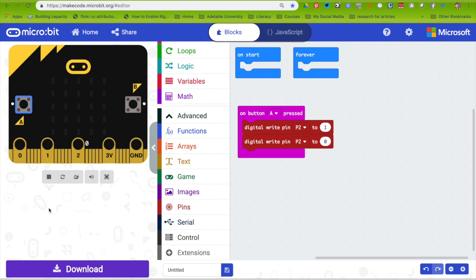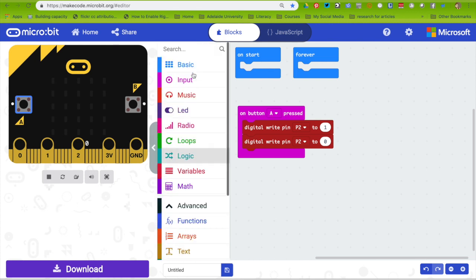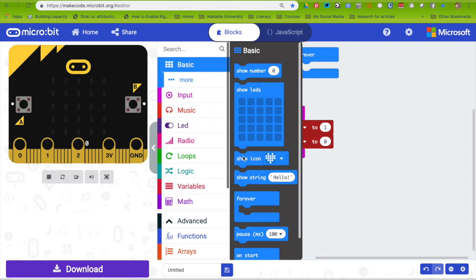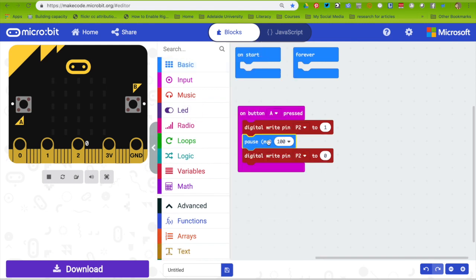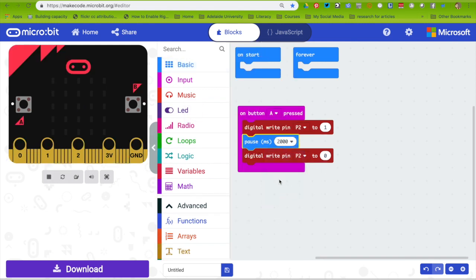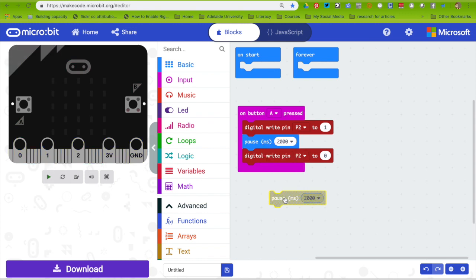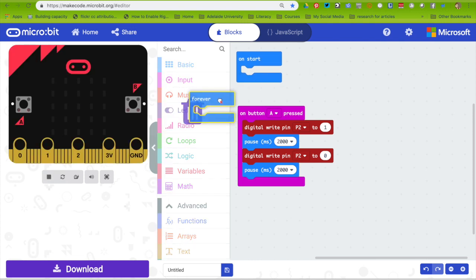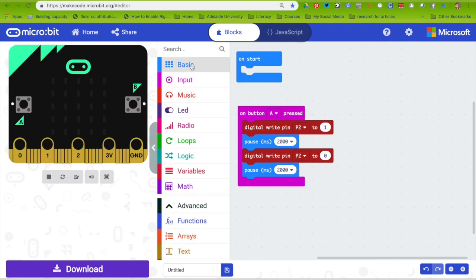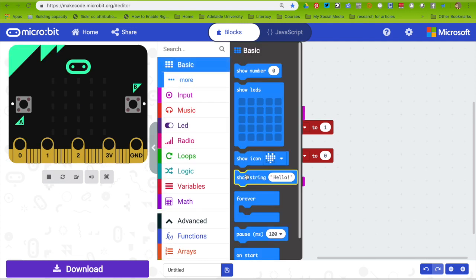So what I want to do is put a pause. I go to the basic menu and use the pause block for 2 seconds. I'm going to right mouse click and duplicate that block. For the second command, I don't need forever.